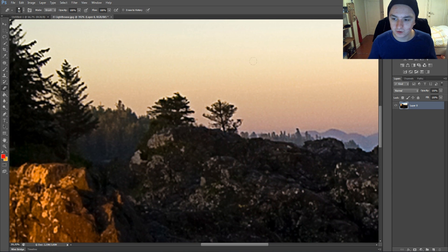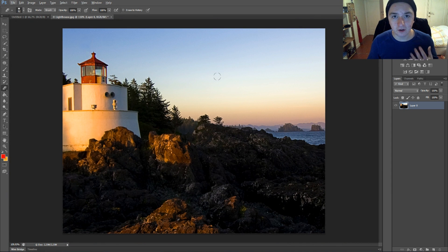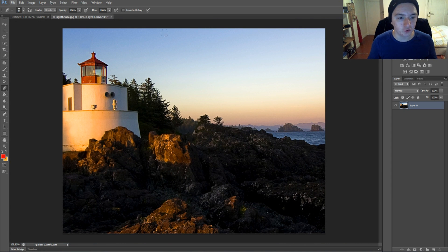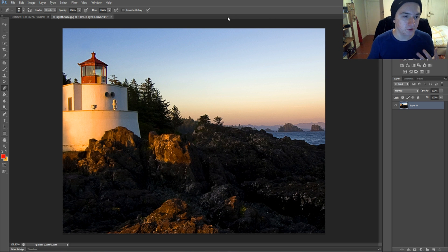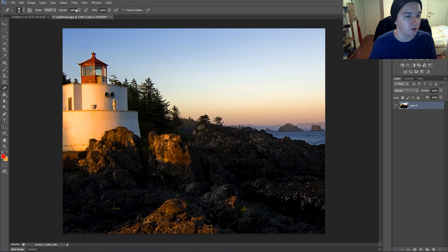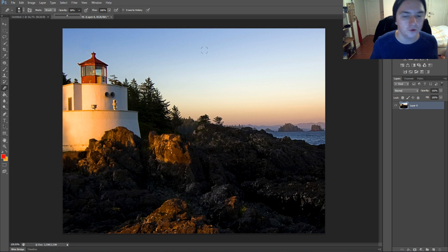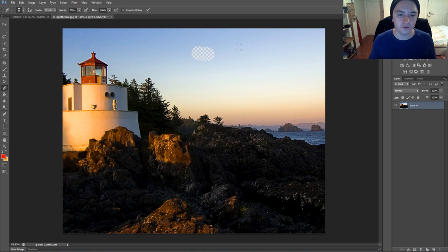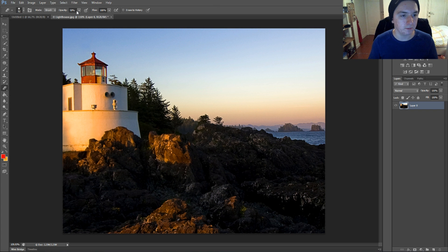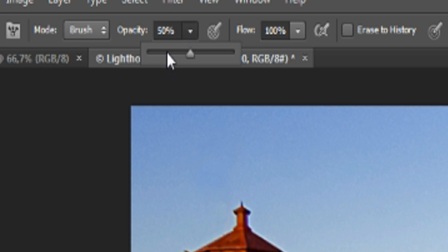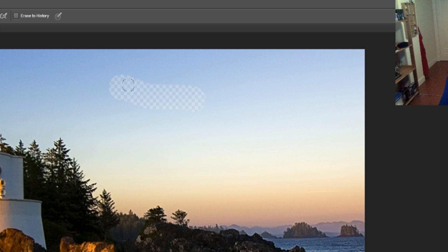So basically the eraser tool is just to remove certain parts. That's like how to remove things, it's just as simple as that. You can change the opacity to 50 and as you can see it's gonna not be that intense. It's just gonna be a little bit lighter.